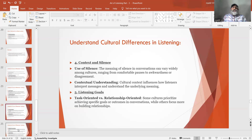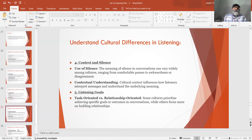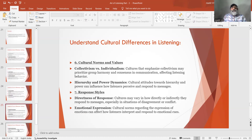Number 5: Listening goals. Task-oriented versus relationship-oriented — some cultures prioritize achieving specific goals or outcomes in conversations while others focus more on building relationships. Number 6: Cultural norms and values. Collectivism versus individualism — cultures that emphasize collectivism may prioritize group harmony and consensus in communication, affecting listening behavior. Hierarchy and power dynamics — cultural attitudes toward hierarchy and power can influence how listeners perceive and respond to messages.